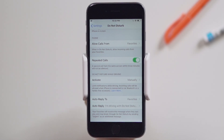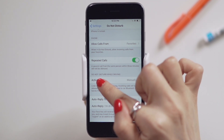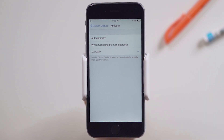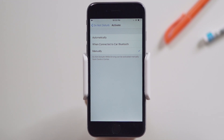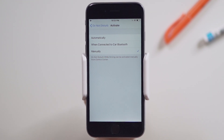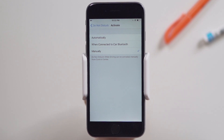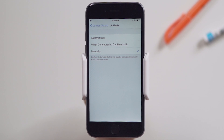In the Do Not Disturb While Driving section, tap on Activate. You have three options to select from. I normally have it on manually because I don't drive, but you can also choose between when connected to car Bluetooth or automatically, which turns Do Not Disturb on or off based on the motion detected.